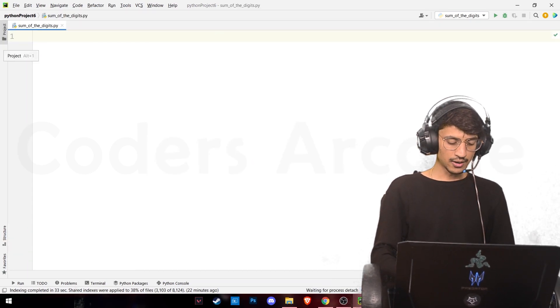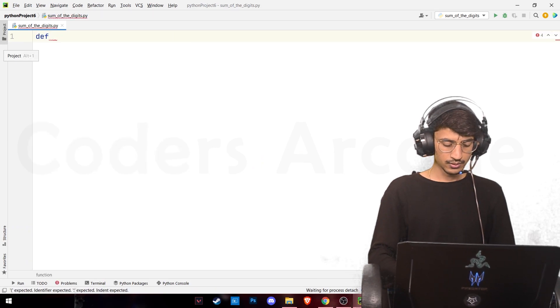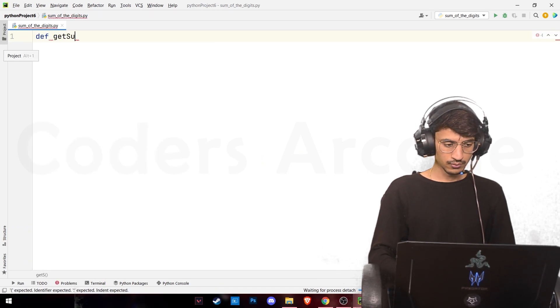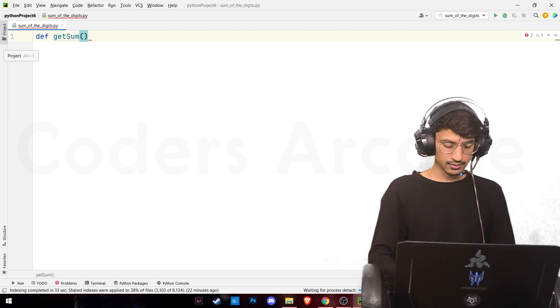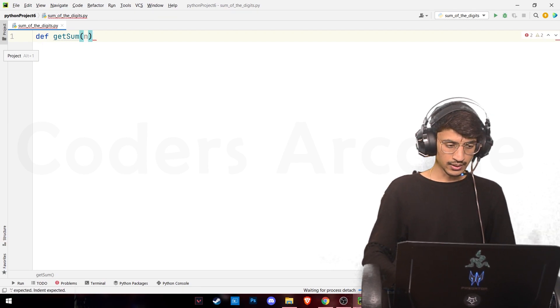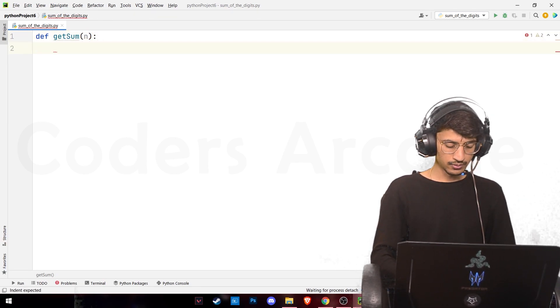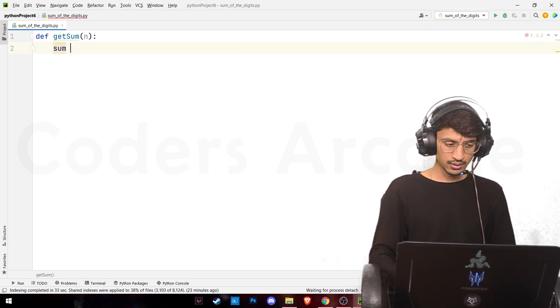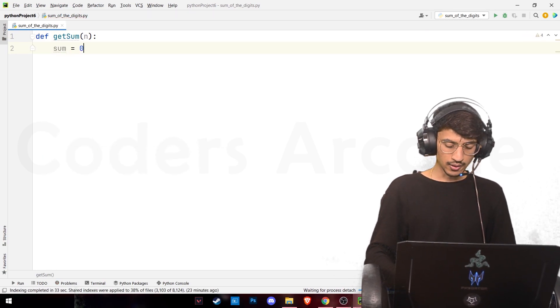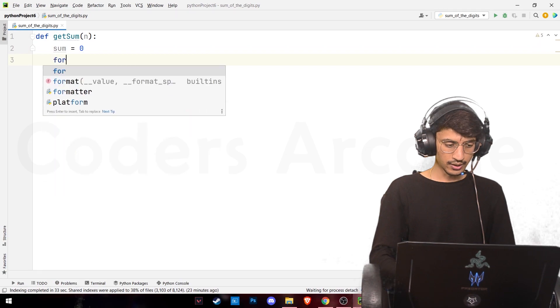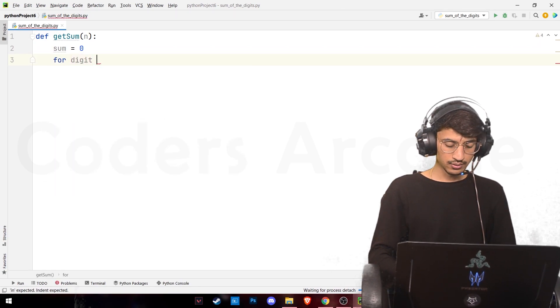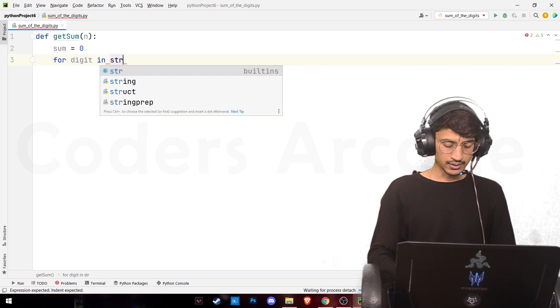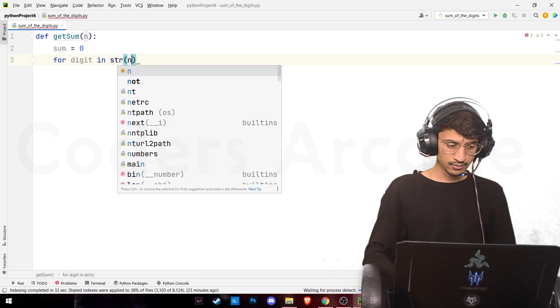We'll write our code here. def getSum and we'll create our variable sum here, give the value of sum as zero and create a for loop for digit in str of n.